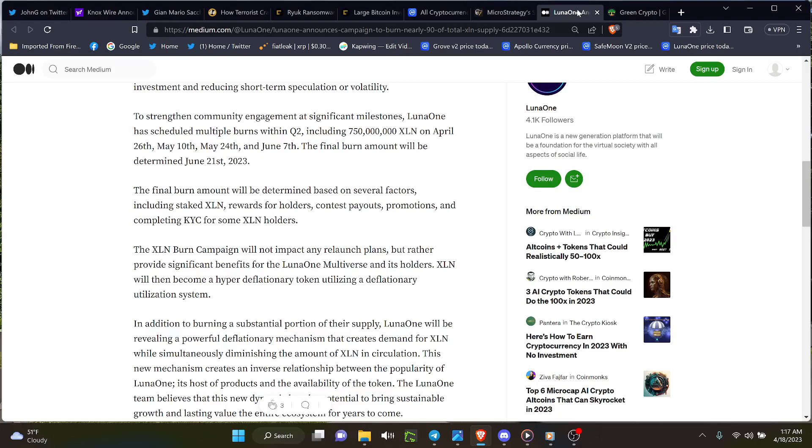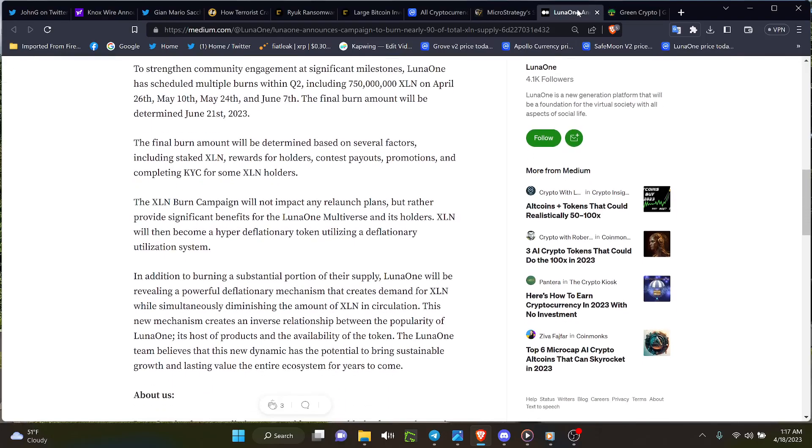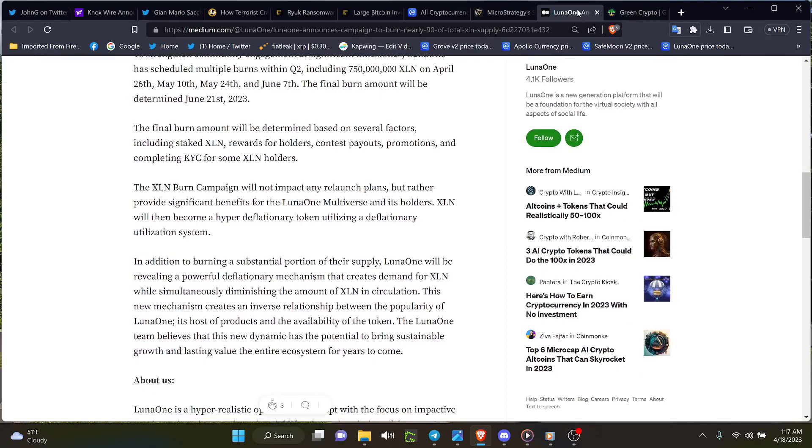Then look at this piece down at the bottom. The excellent burn campaign will not impact any relaunch plans but rather provide significant benefits for the Luna One metaverse and its holders. XLN will then become a hybrid deflationary token utilizing a deflationary utilization system in addition to burning the substantial portion of their supply. Luna One will be revealing a powerful deflationary mechanism that creates demand for XLN while simultaneously diminishing the amount of XLN in circulation. This new mechanism creates an inverse relationship between the popularity of Luna One, its host of products, and the available supply.